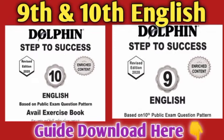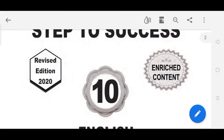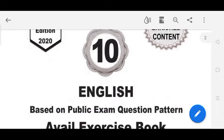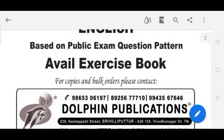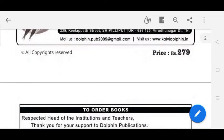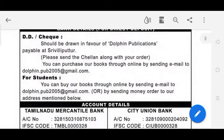The link is in the description. This guide is very useful. You will find a full review. This is a Dolphin Guide for the public exam, with the same question number. This is very useful.